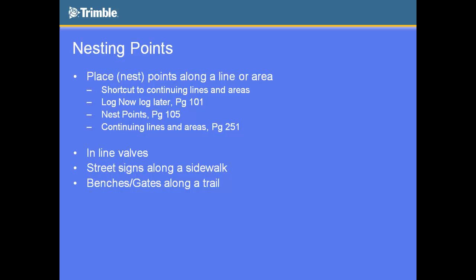When you are looking to do nesting points, the first thing you need to look at is your log now, log later choice. So for anyone that doesn't know what that is, it's a choice in TerraSync. The default is log now, which means if I initiate a feature, I would start logging that feature right away. So you better be set, you better be at that location, because as soon as you initiate that feature, the GPS logging would start instantaneously.